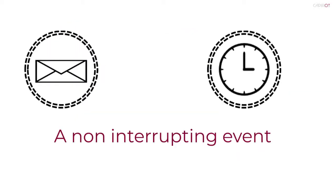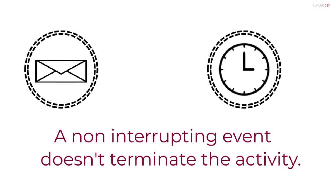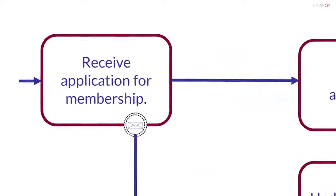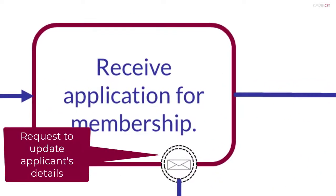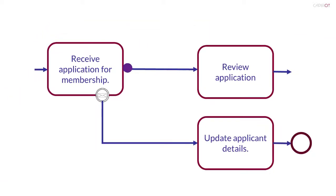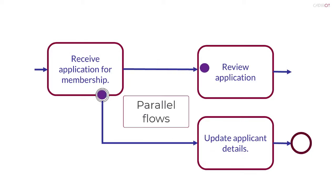A non-interrupting event doesn't terminate the associated activity. Both of the thin double lines of a non-interrupting event are dotted. In this example, the message is a request to update the applicant's details. There's no need to stop the activity to do this. The original token will continue on the normal flow to the next activity. At the same time, a parallel flow is started.